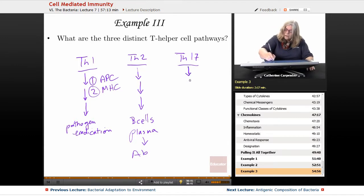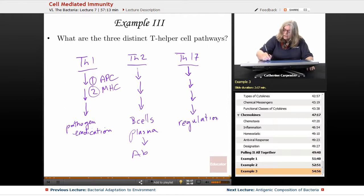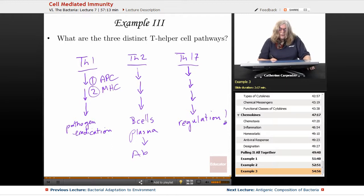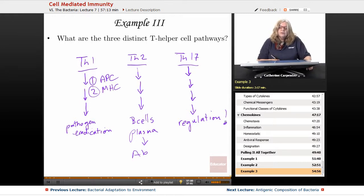The Th17 pathway has to do with regulation — big-time regulation. This is another way that you can use to really characterize and fully understand how these T cells operate, because again, it's an integral part of immunity.